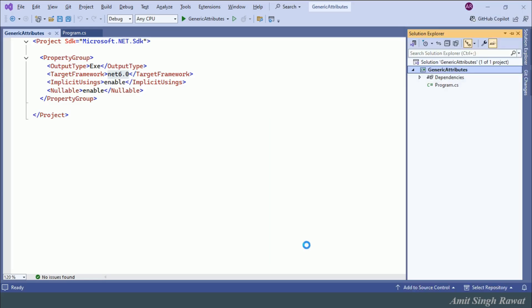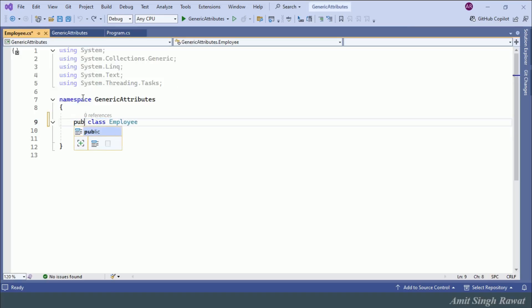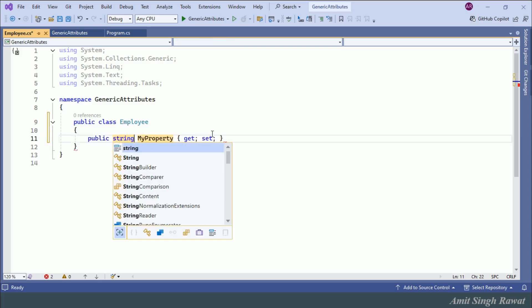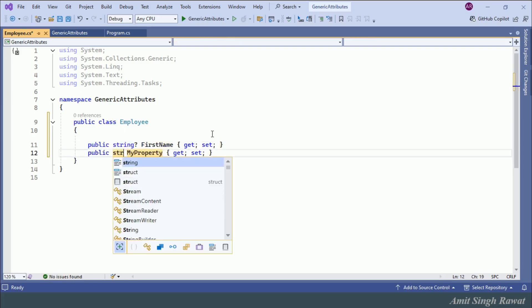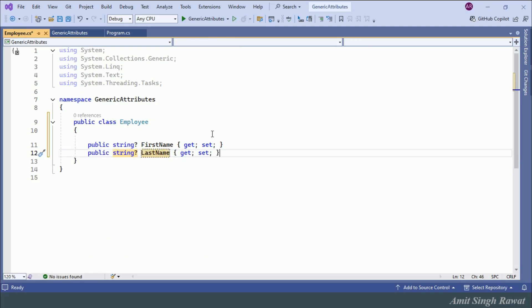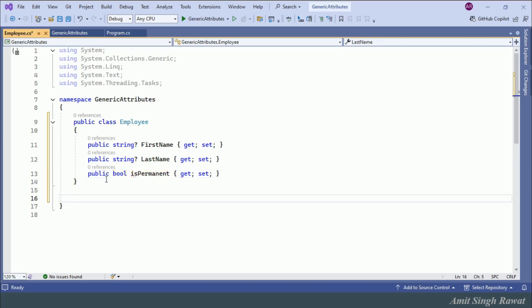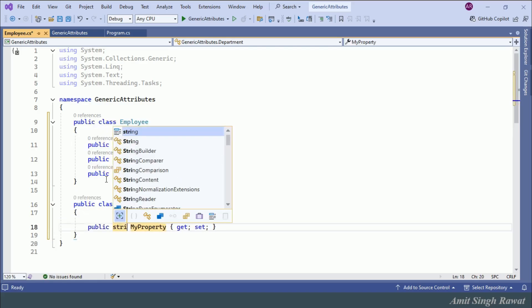First, let's create a class Employee with three properties: a nullable string FirstName, a nullable string LastName, and a boolean IsPermanent — each with getter and setter accessors. Next, let's add another class Department with a property nullable string DepartmentName. I'm creating these classes in the same file for demo purposes so all the code is in one place for comparison.